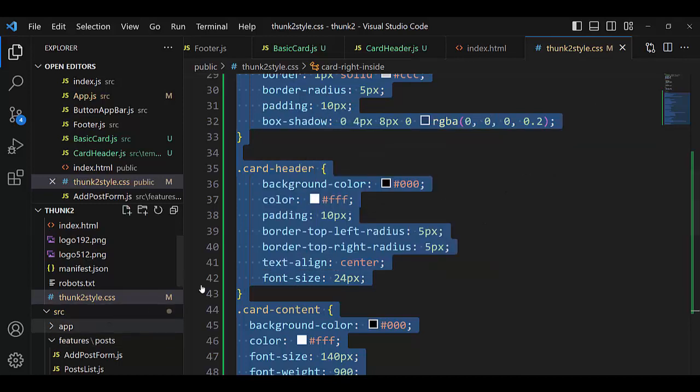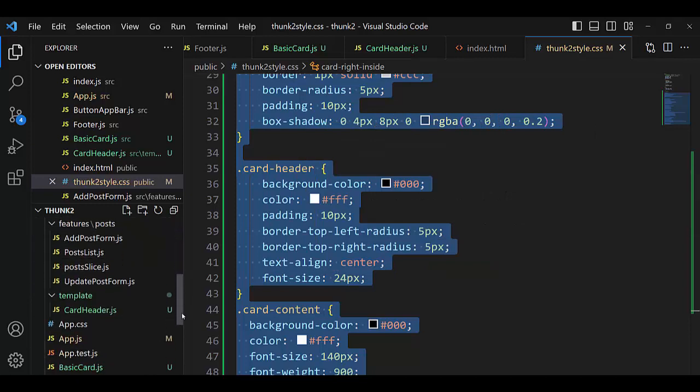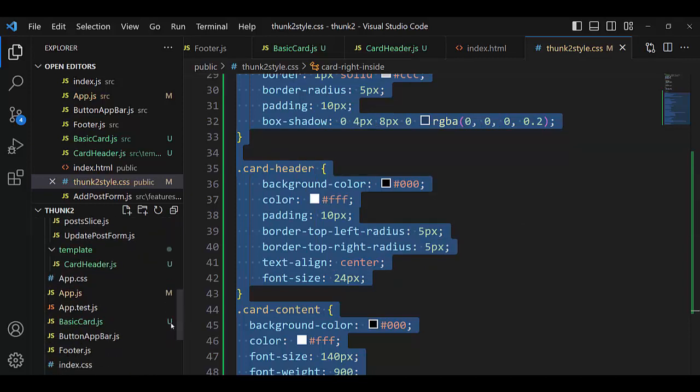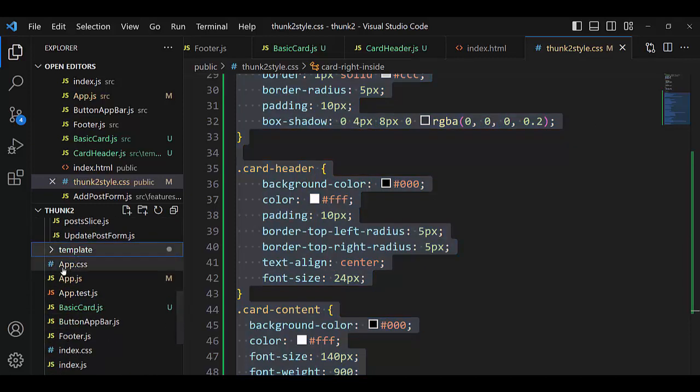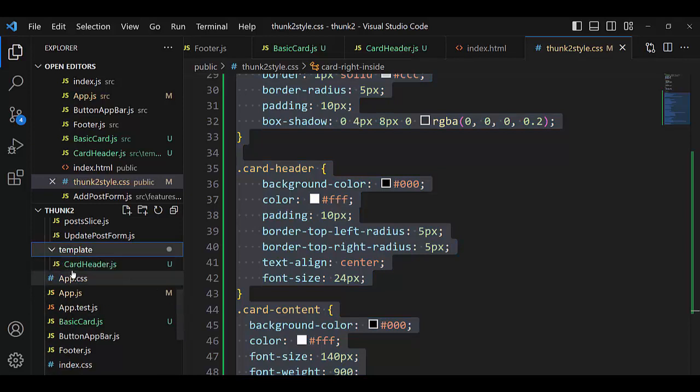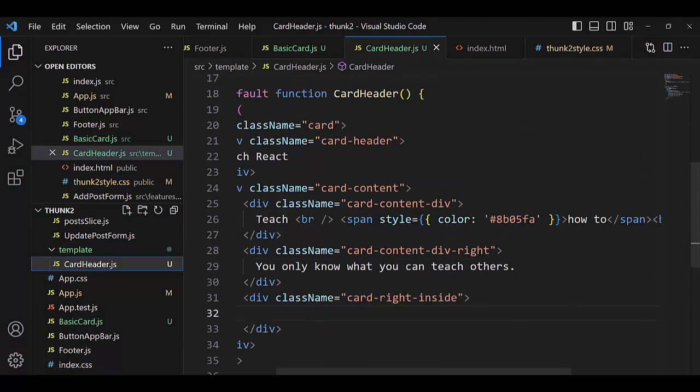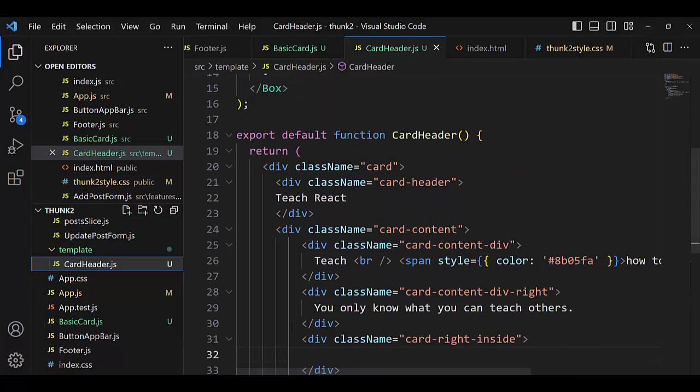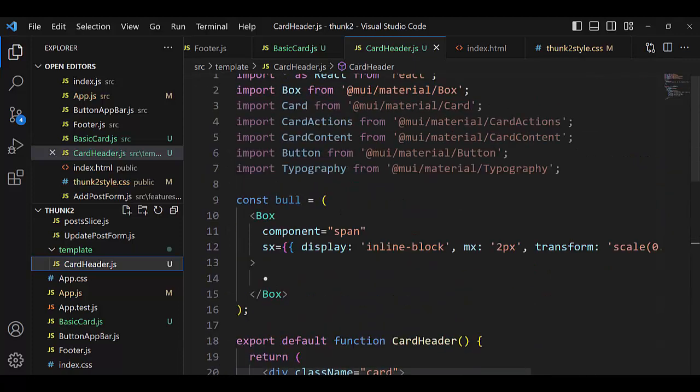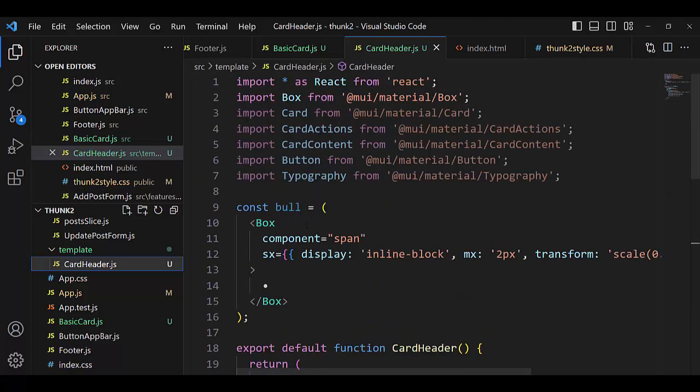And here in component, in template, I create this. I copy HTML.